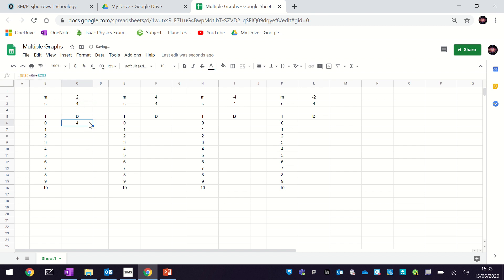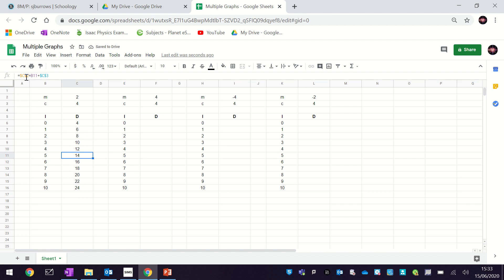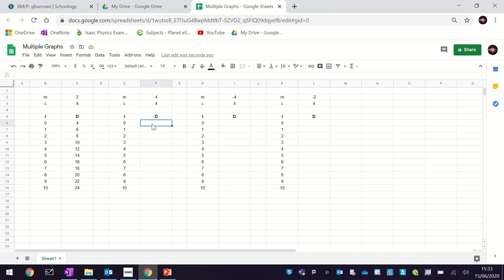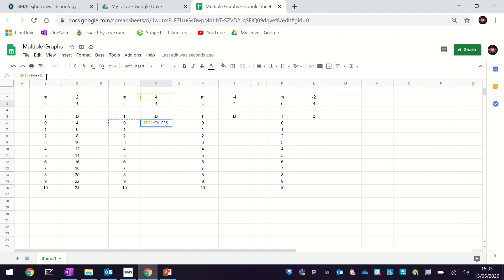The one without dollar signs is B6 — that's the cell I want to change every time. So if I click and drag this down, you can see all of them have C2 as the gradient — this one is using B11, this one B9 — and the value of C stays the same. The dollar signs mean that when I apply this formula to other cells, that reference doesn't change. We're going to do the same thing for each of our sets of data.